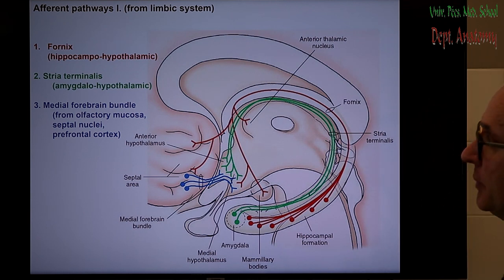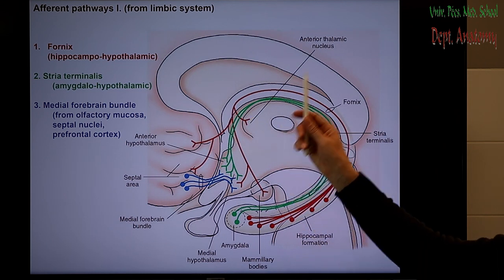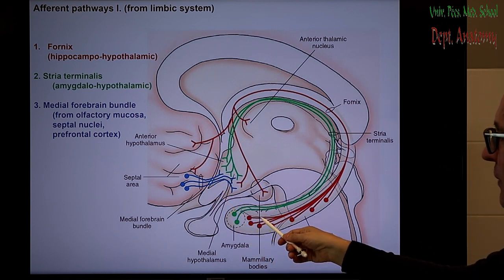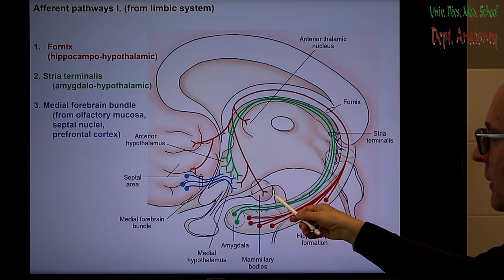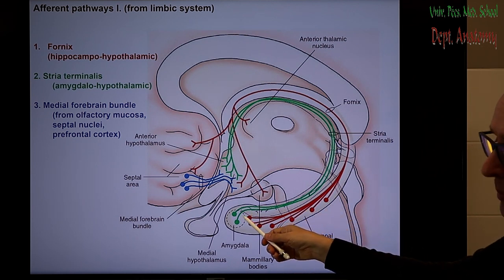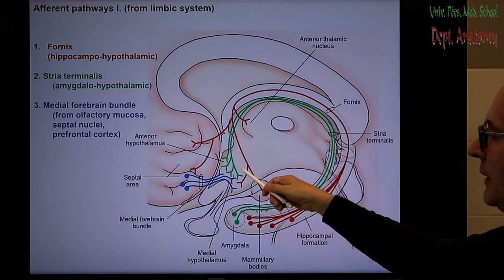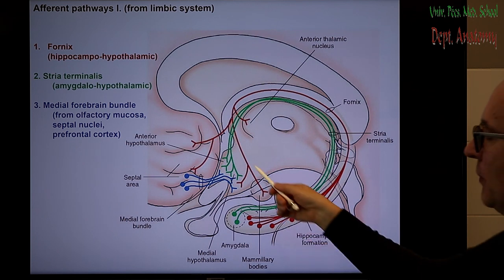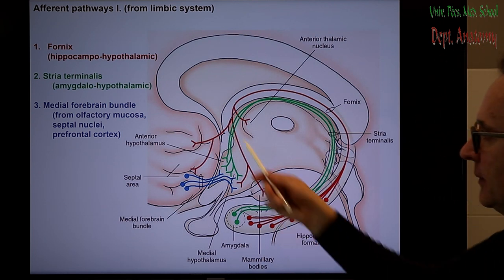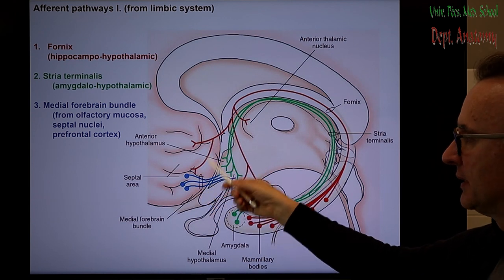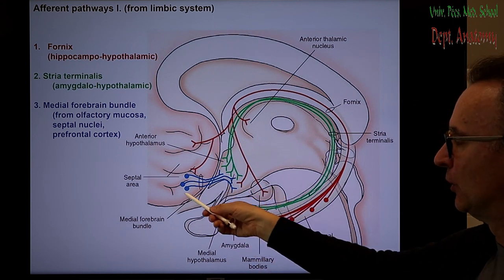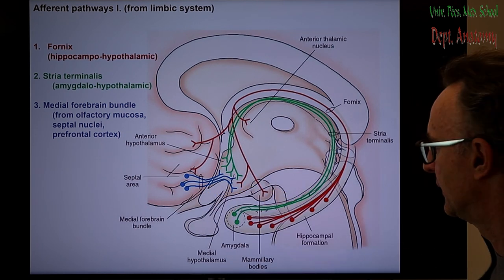The afferent pathways of the hypothalamus are mostly related to the limbic system. The most famous is the fornix, coming from the hippocampus and terminating in the mammillary body. The stria terminalis comes from the amygdala and terminates in the hypothalamus or septal nuclei. The medial forebrain bundle carries afferents from olfactory receptors, septal nuclei, and the prefrontal cortex to the hypothalamus — for example, olfactory stimuli can influence vegetative reactions directly through this pathway.